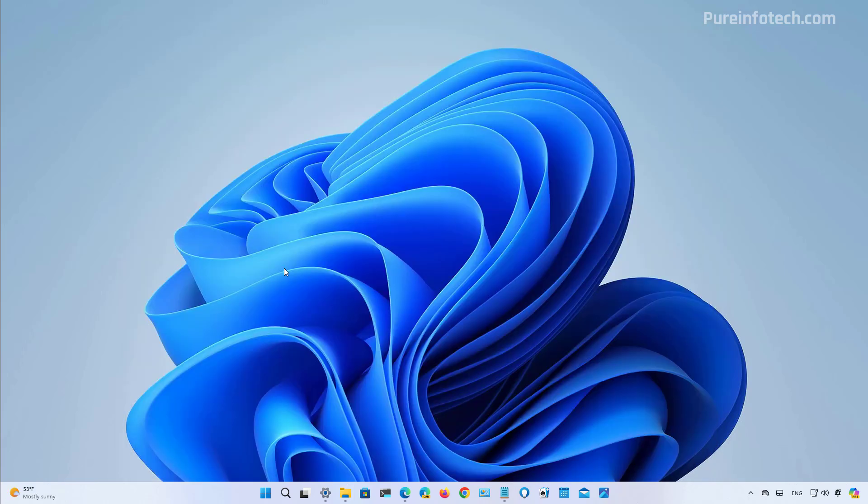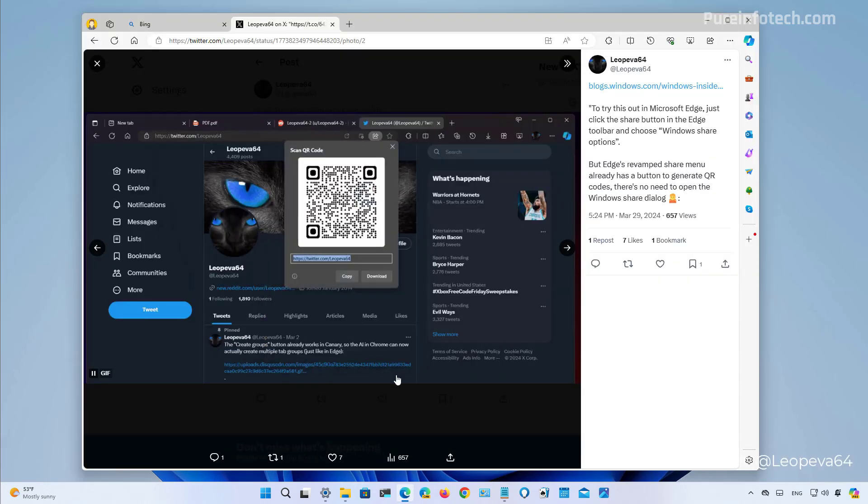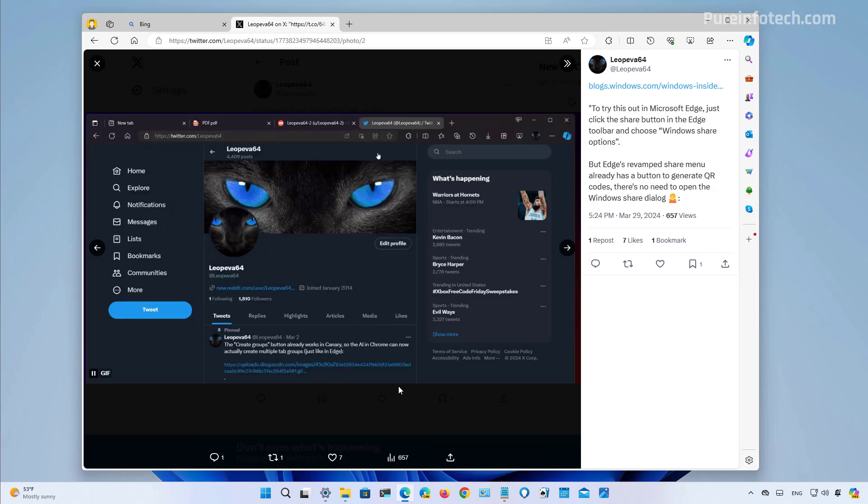In this release, Microsoft is also updating the share interface with an option to generate a QR code for a link or for a file that is stored on OneDrive. I tried to enable this feature, but I wasn't able to. But I can show you this short clip that shows how that feature works.